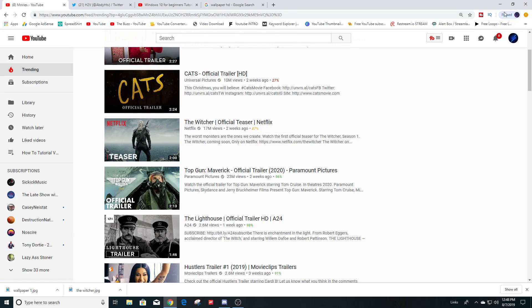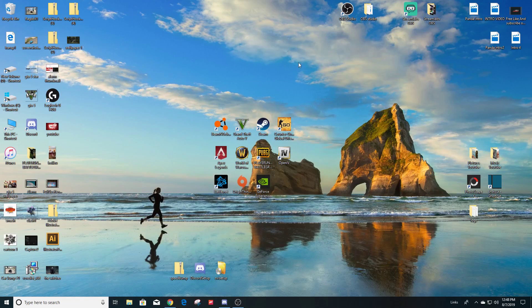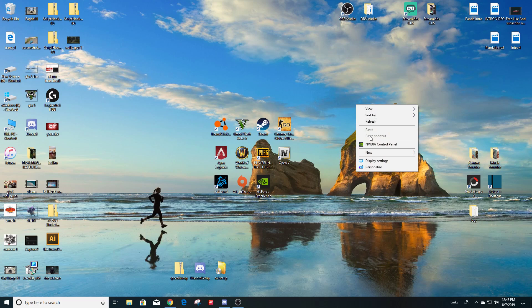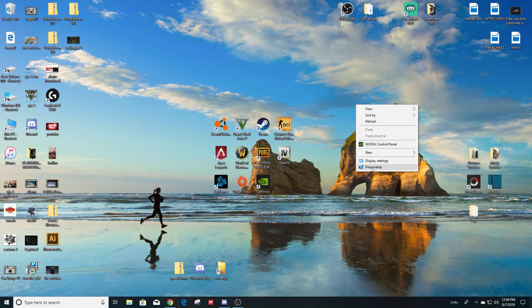So first step is to go to the background here and you're going to right-click and you're going to go to the bottom here to personalize.